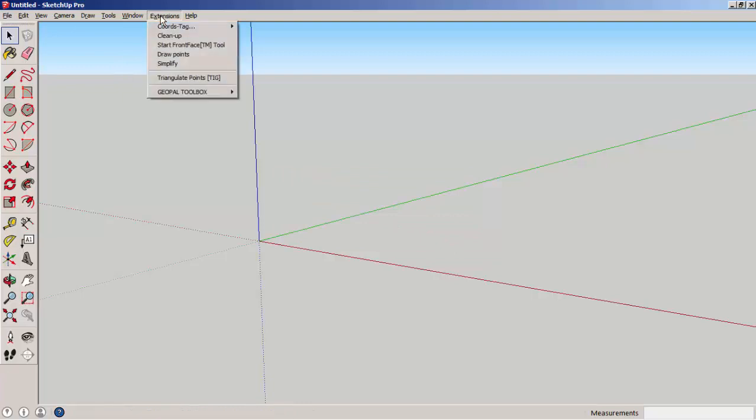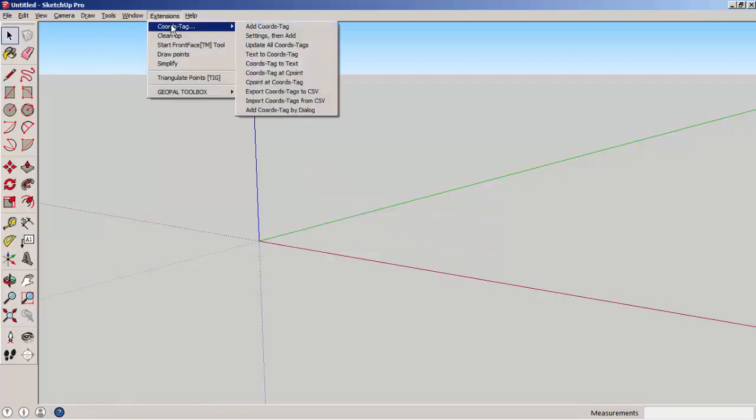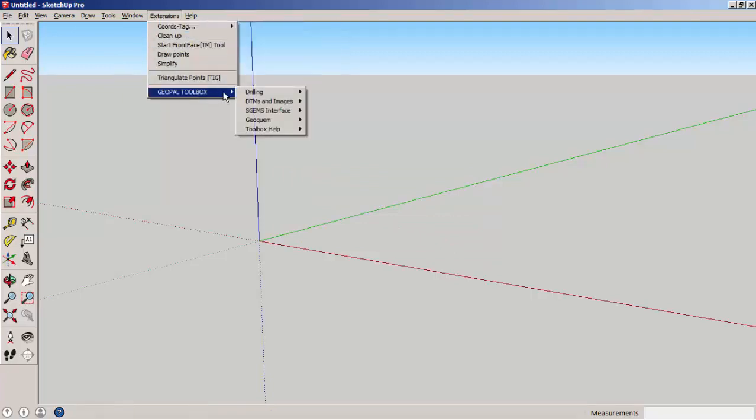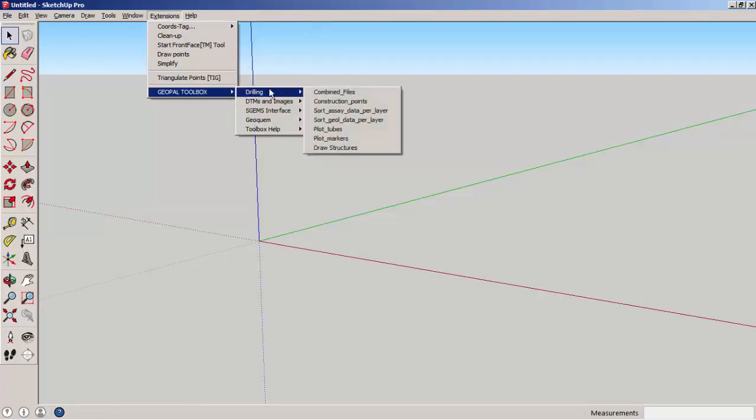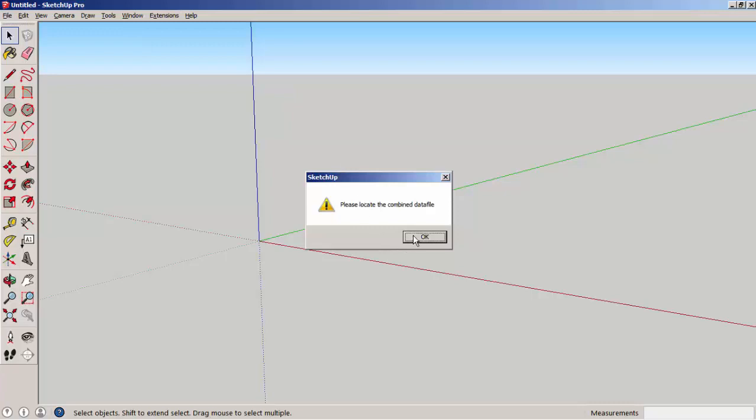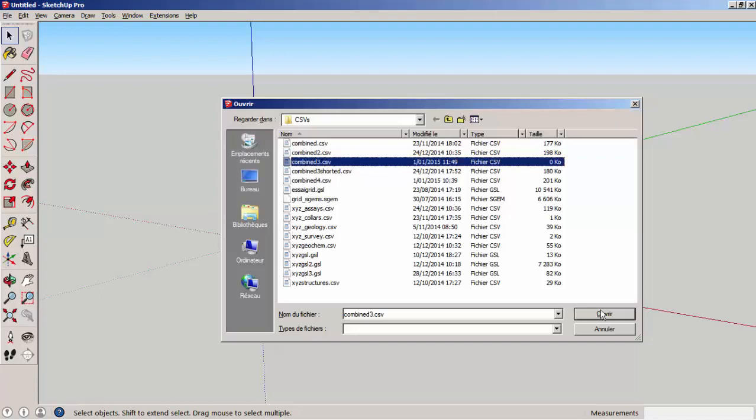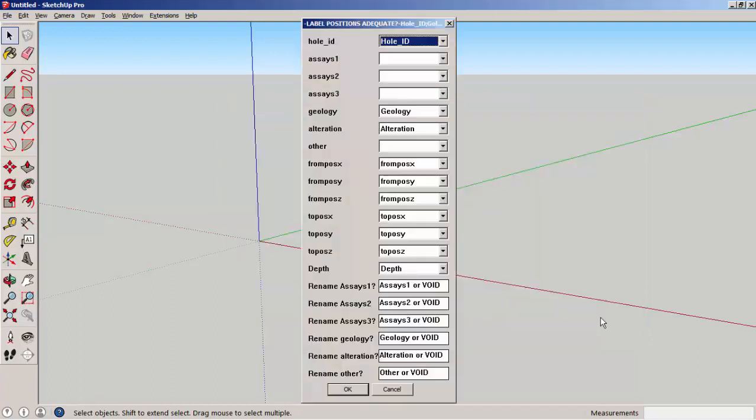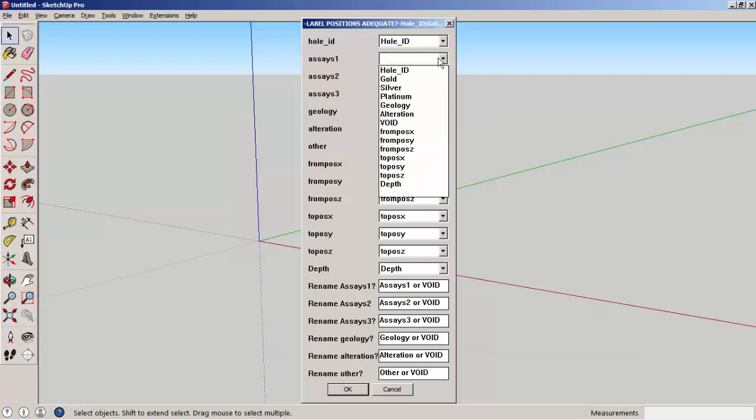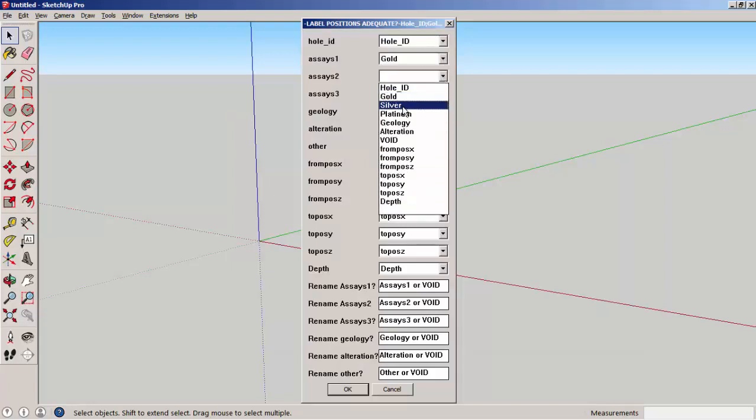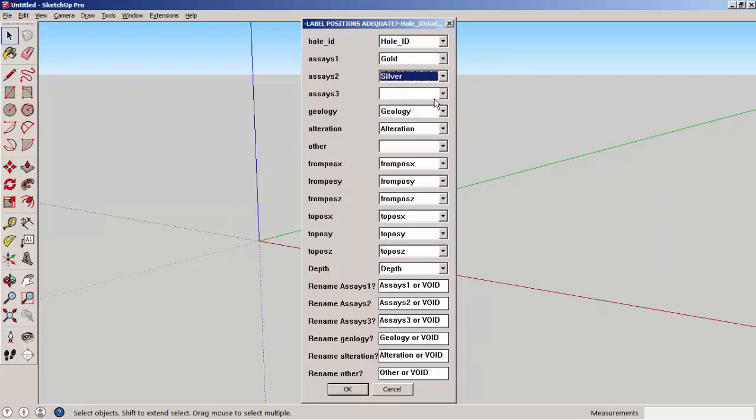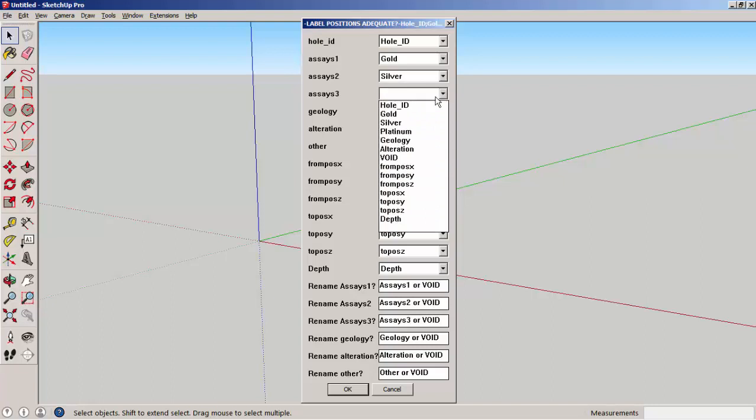We are now going to create a construction point file. The construction points are simply 3D locations in SketchUp to which you associate a set of records. Then we have to locate the file that we prepared previously, and again, you have to give the different files that you have named.